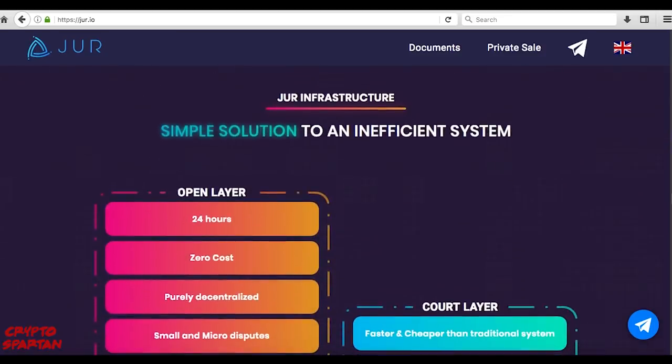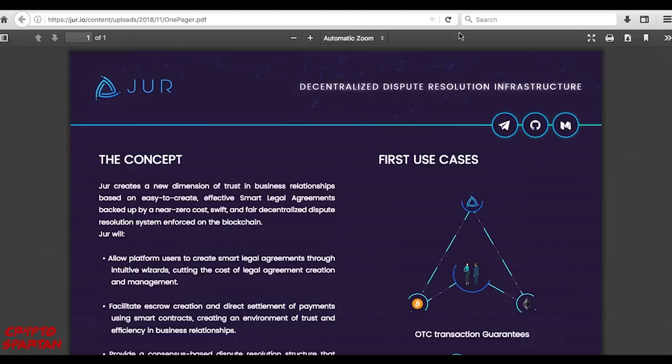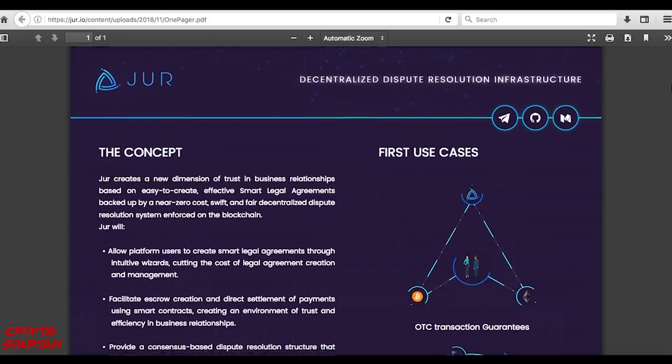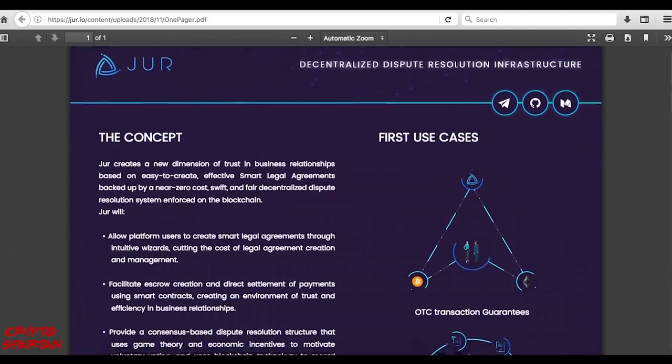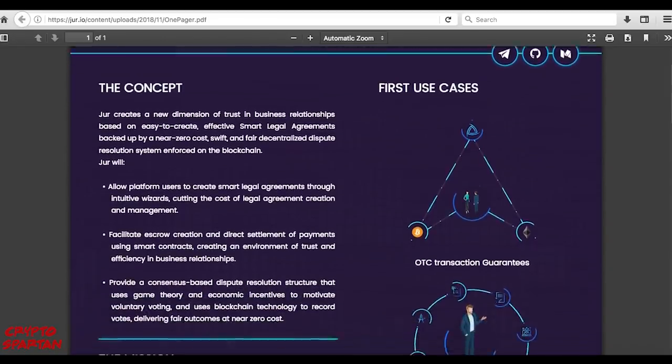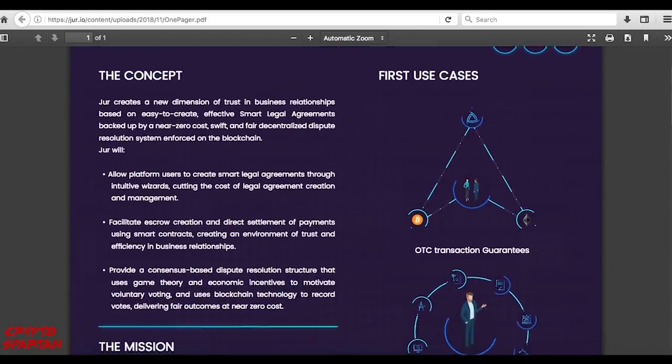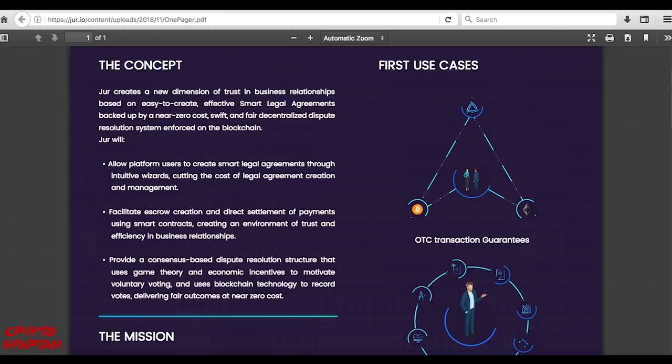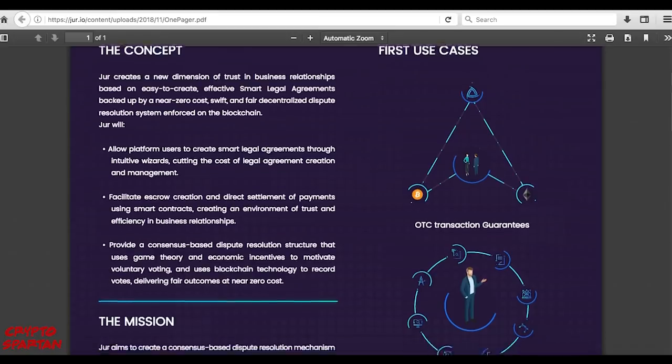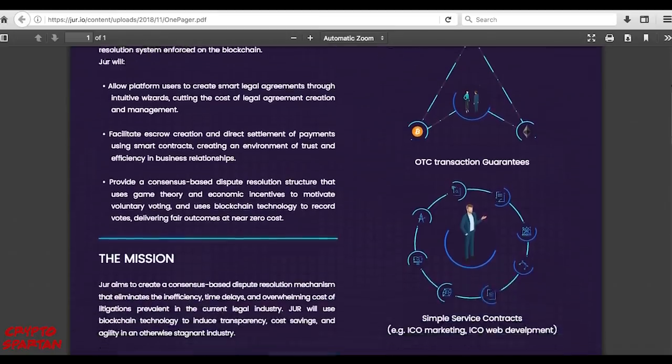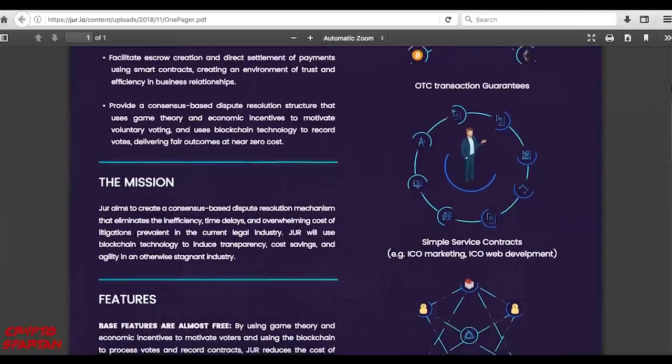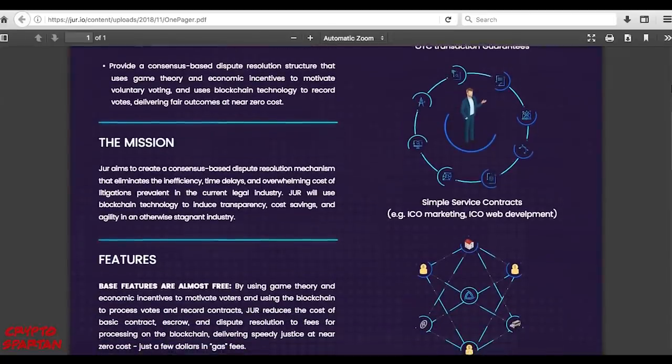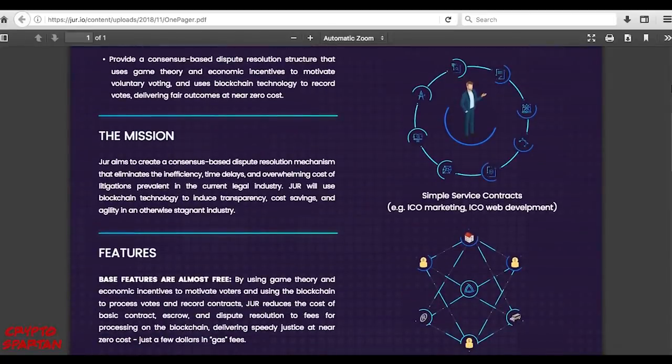This problematic situation is the call to action for JUR, who are endeavoring to create a next-gen collaborative ecosystem designed to facilitate the secure and cost effective creation and execution of legal agreements. With an integrated advanced escrow service and a consensus-based decentralized dispute resolution mechanism, which utilizes economic incentives alongside game theory, platform users will be provided with an affordable, efficient, and fair collaborative experience.